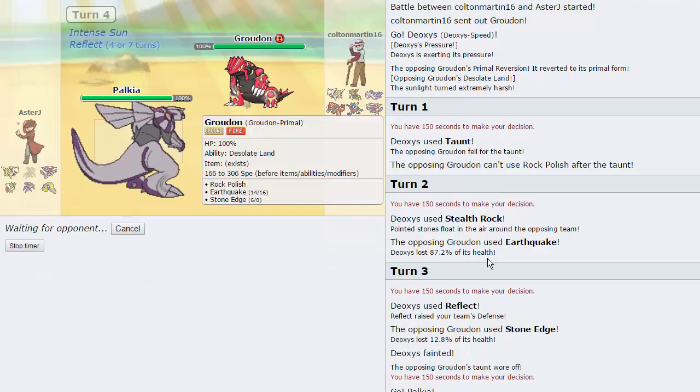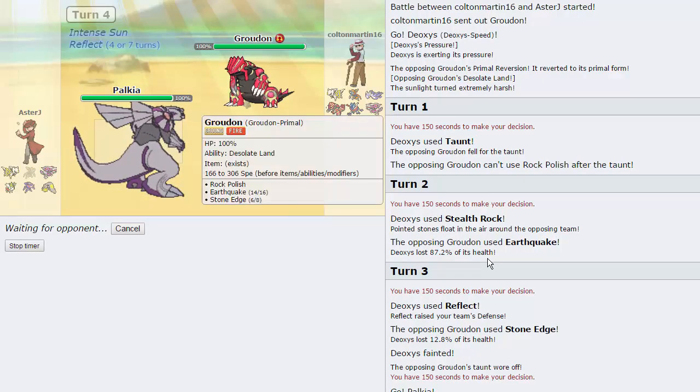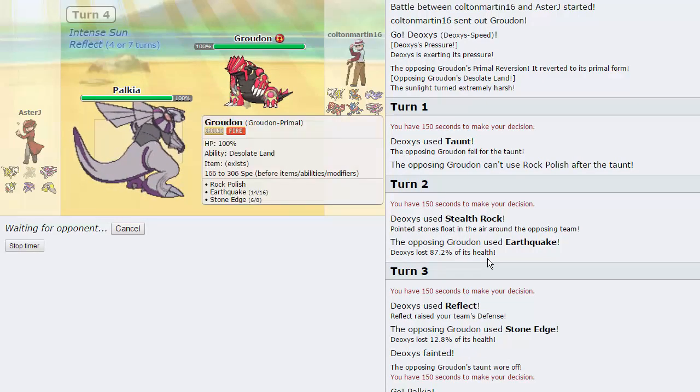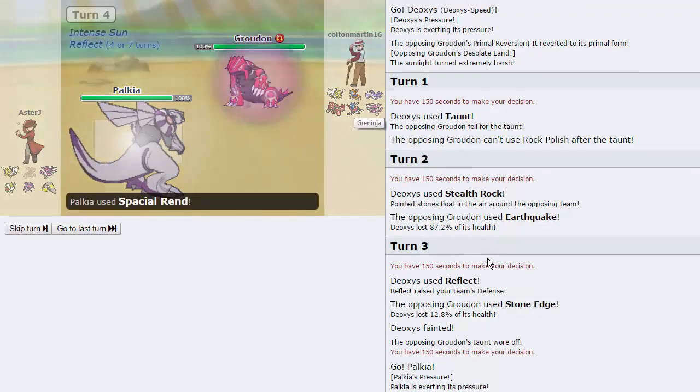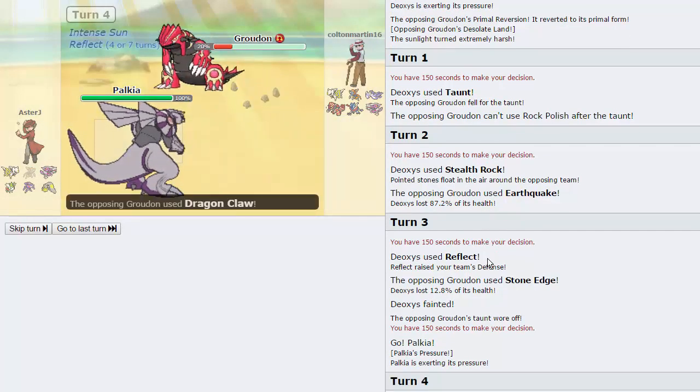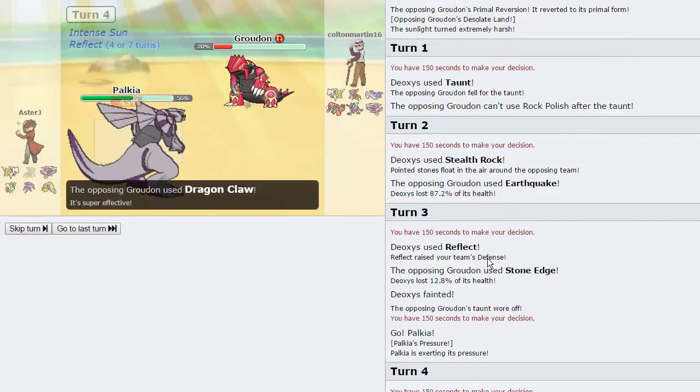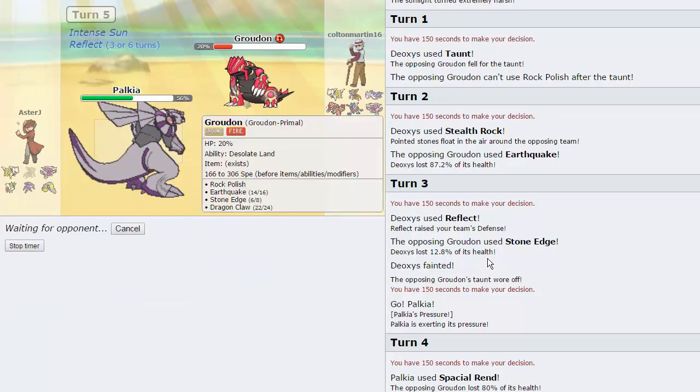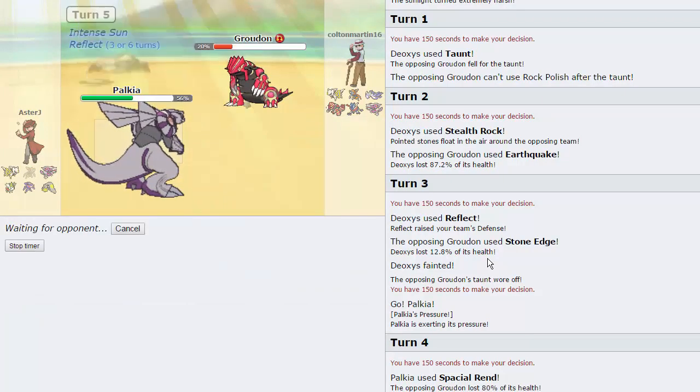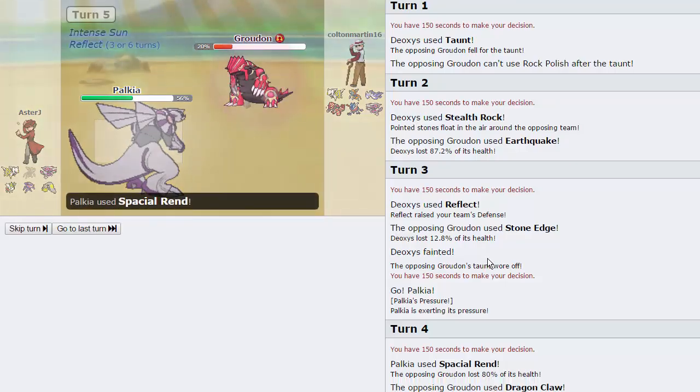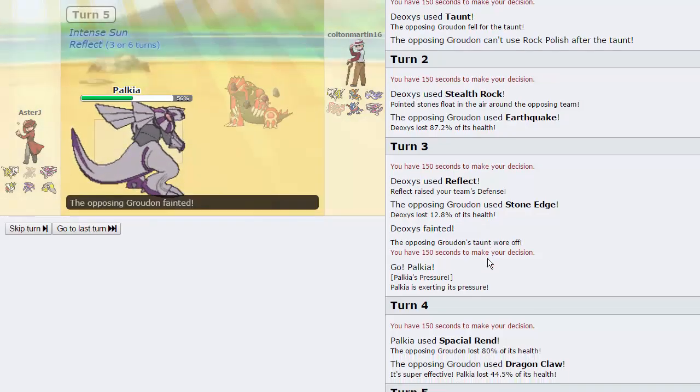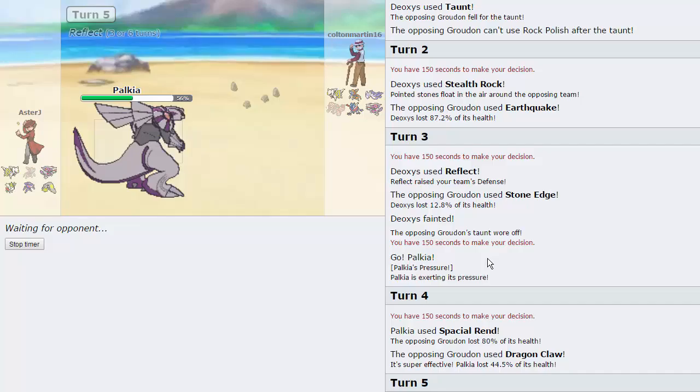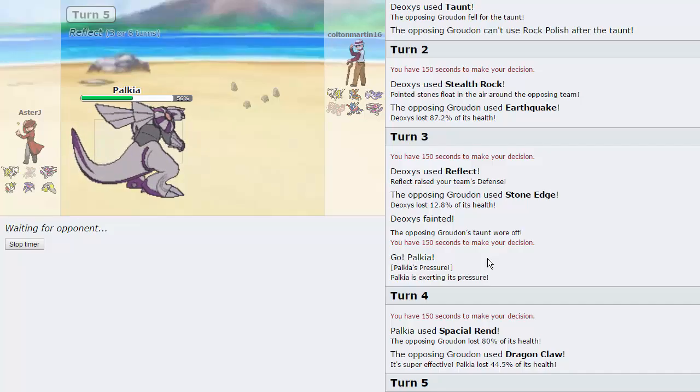We're going to go Palkia, and we're going to fire off a huge Spatial Rend. Has a high critical hit ratio, too, so this should do a lot of damage. Groudon is very bulky, obviously. Primal Groudon especially, so might take this rather well. He actually takes 80%. That's huge. And he goes for Dragon Claw. That's only going to do 45 because of the Reflect. So, we get off another Spatial Rend. We do. So, down goes Groudon. That's great.